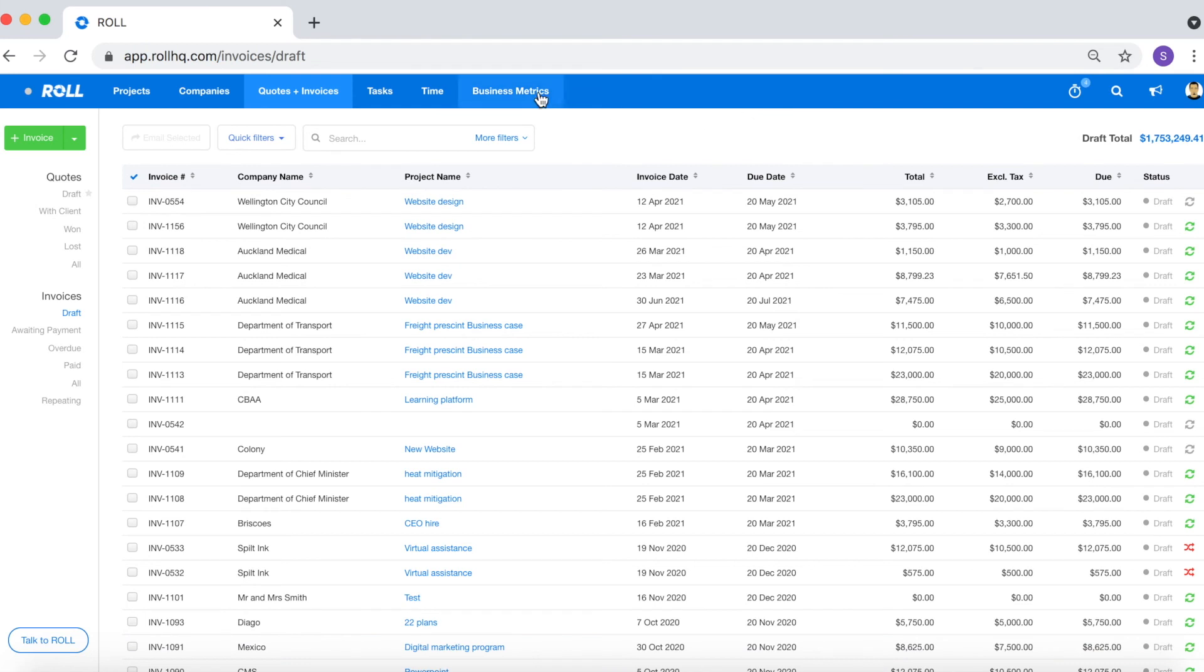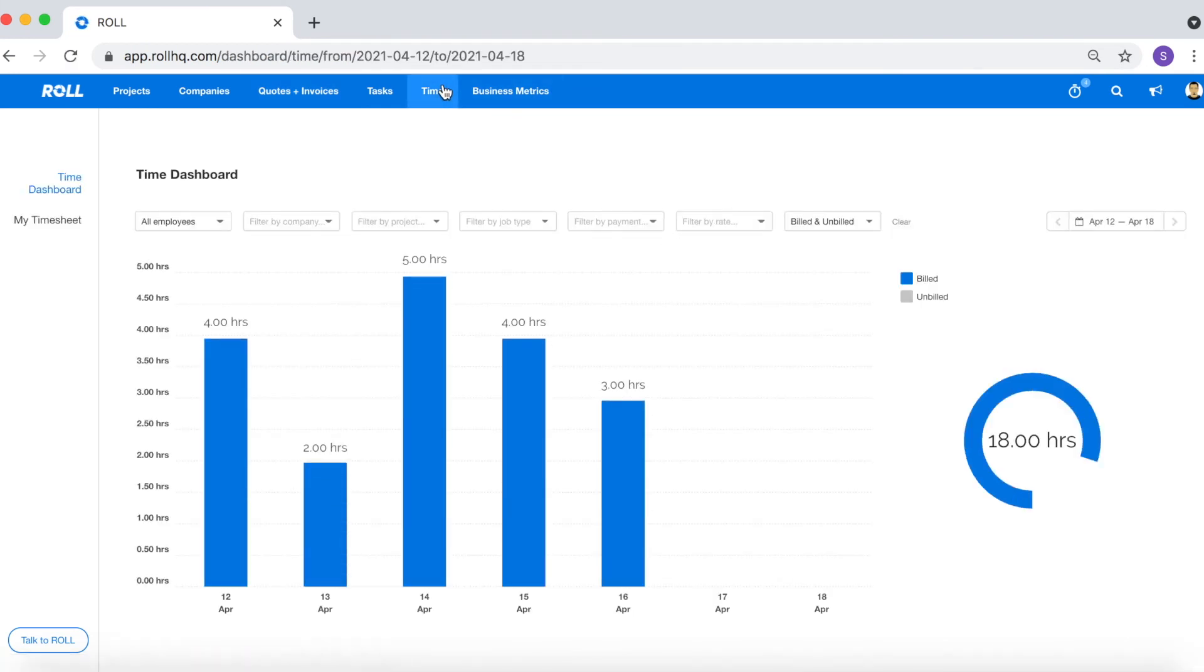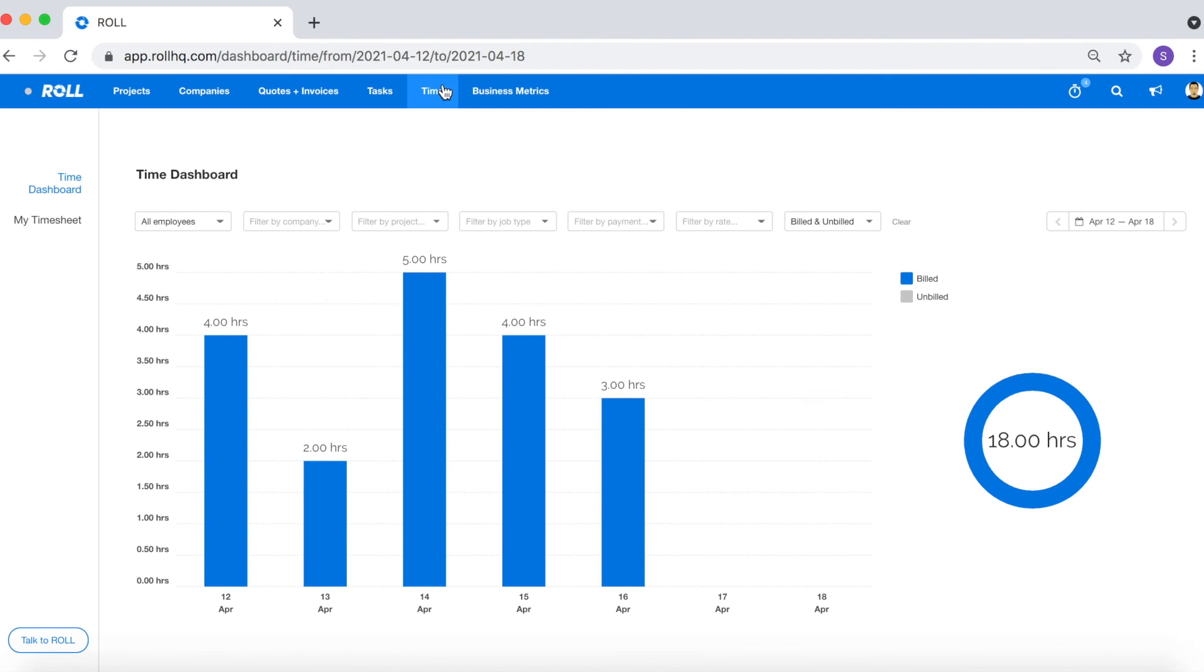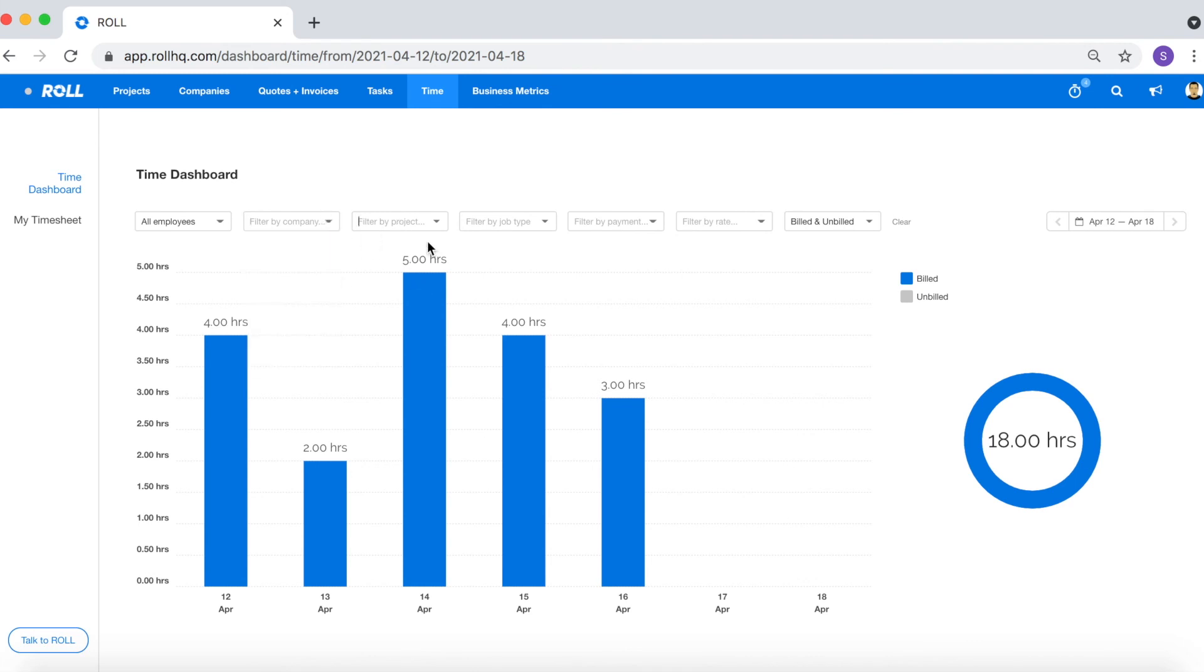The third reason is for reporting purposes or so that you can get a macro view of how your team and business is performing as a whole. So if you go to the general time tab you've got this time dashboard option and under the time dashboard option you've got a number of filters that you can add including your employee, by your client, by the project, and job type and so on and so forth.